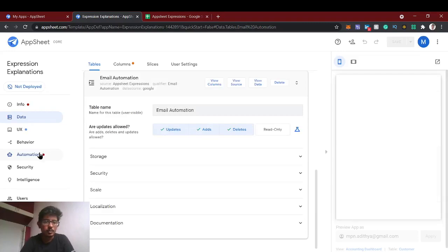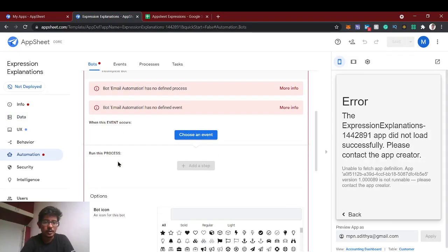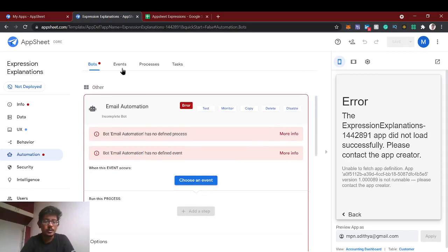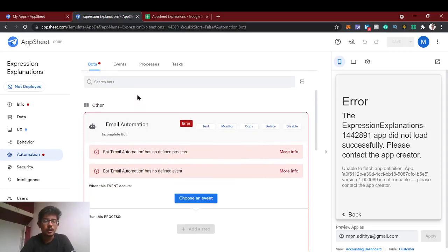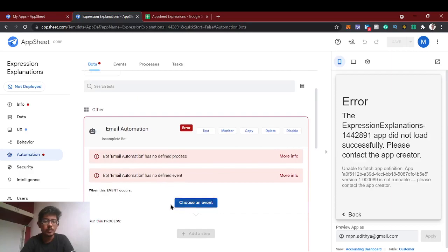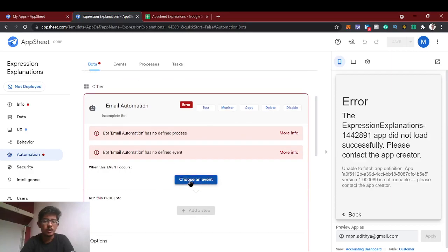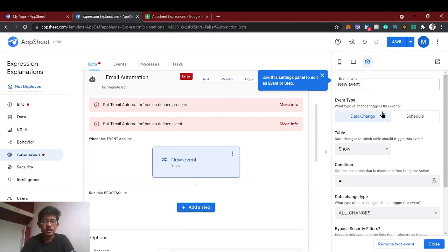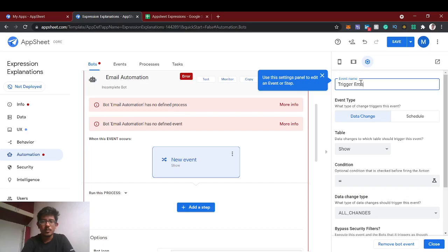Now we'll go to the automation bot and choose an event. An event is nothing but when this automation bot should trigger. We'll create a custom event for this. The custom event is: trigger email when adding a row.